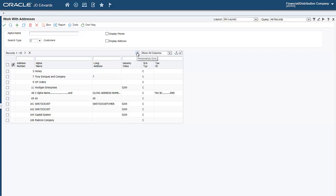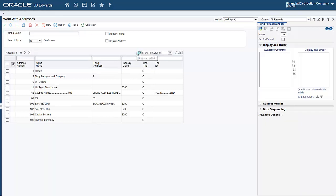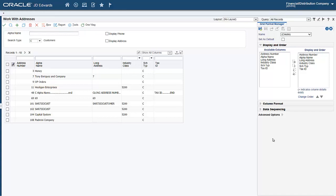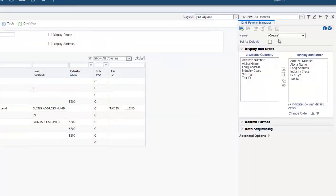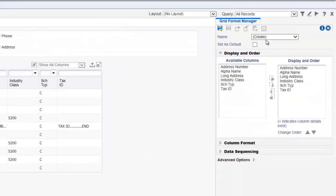Here, let us click the Personalize Grid icon. The system displays the Grid Format Manager side panel. For now, let us leave the name as Create. We will provide a name when we save the grid format.